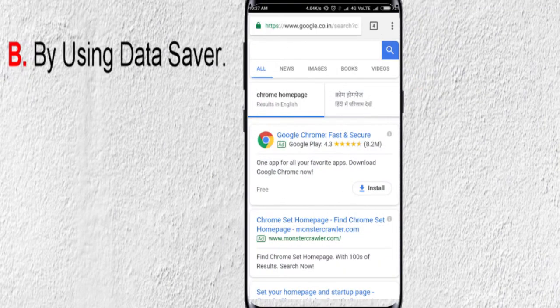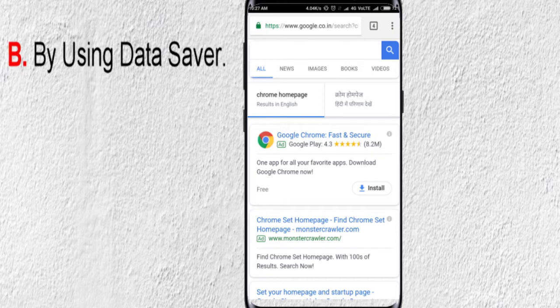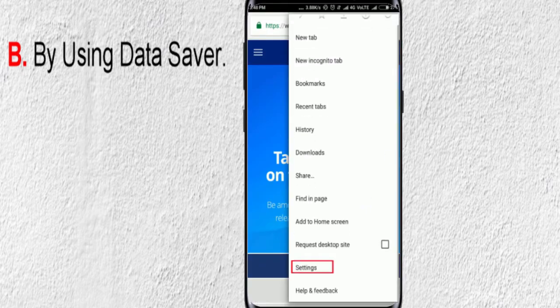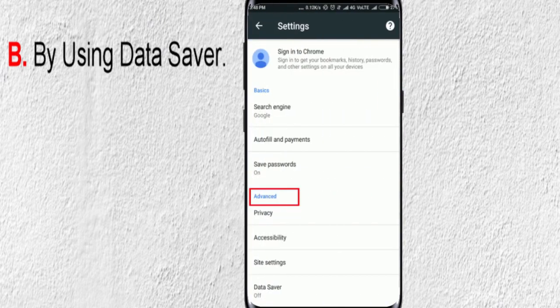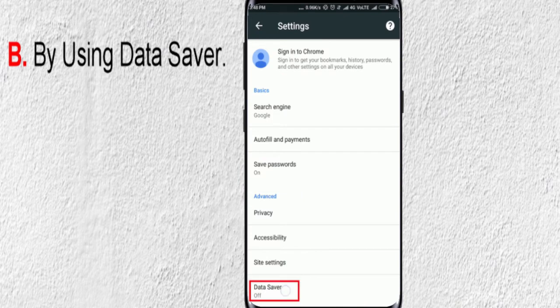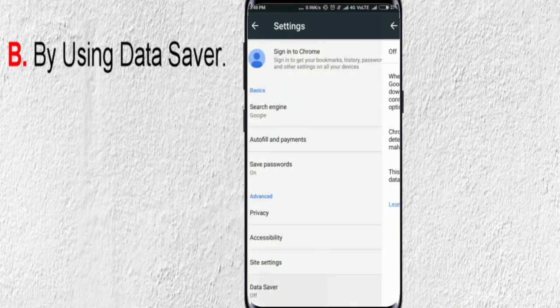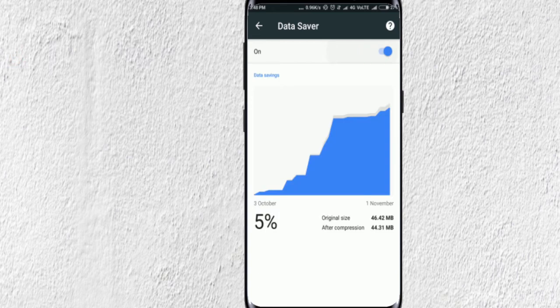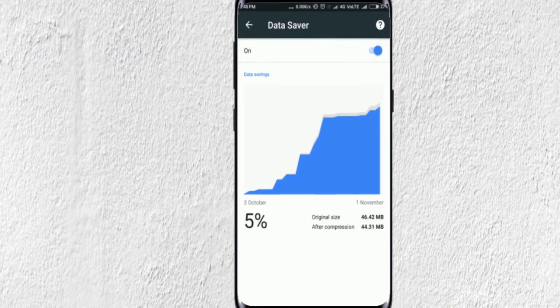To open Data Saver, click on this menu icon, then Settings. Under Advanced Settings, click on Data Saver option. Simply turn on this toggle to save your data, thereby speeding up your Chrome browser.